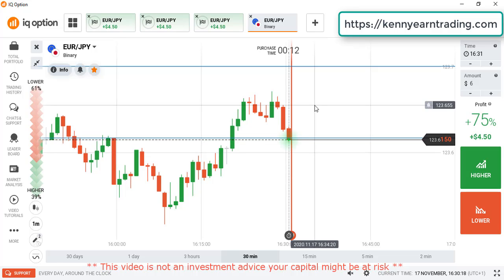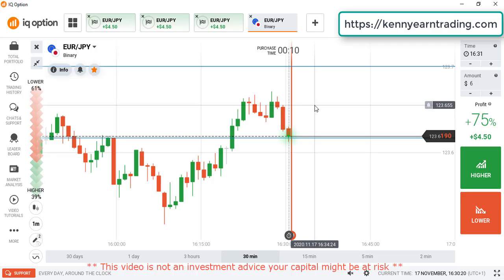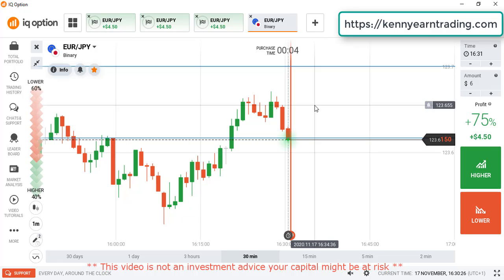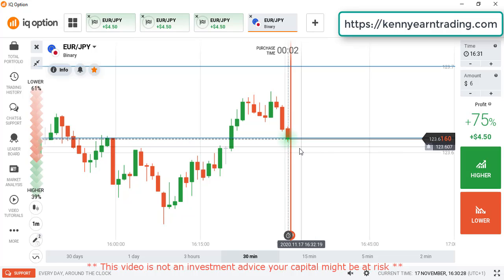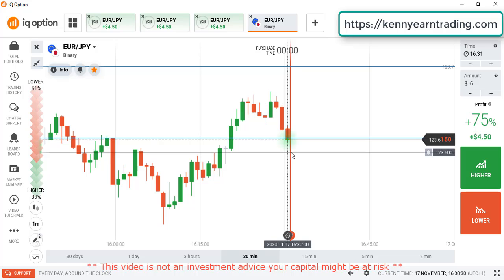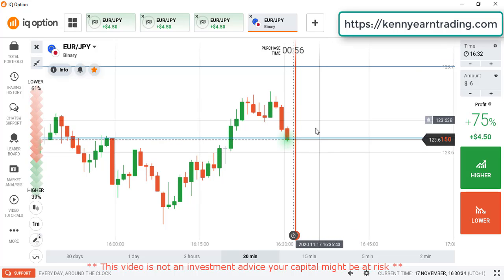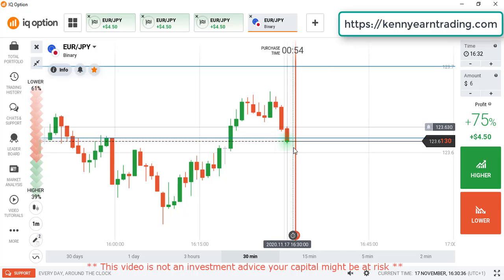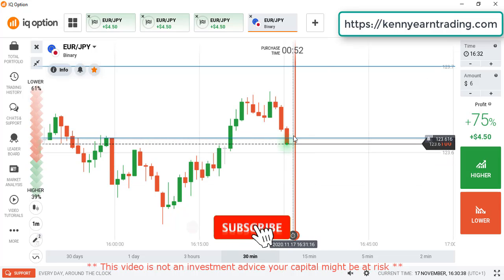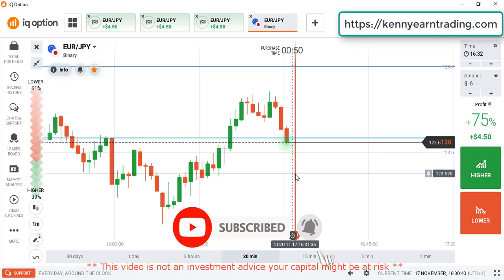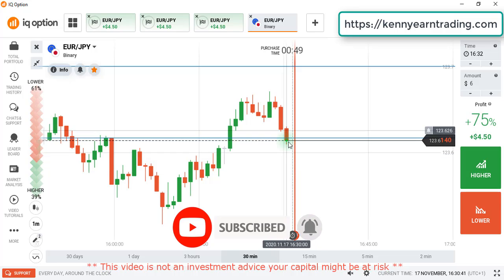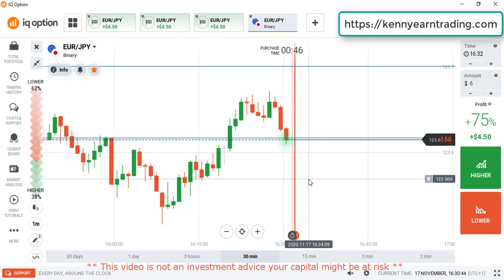I think the market should be aiming for that level down. And then like I told you, after there I think the market should start going higher. We are getting some strong seller entry, but you can see at that level I just drew, the market is struggling to break it — we are getting some pause in price. Let's see the close of this candle.